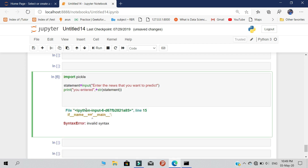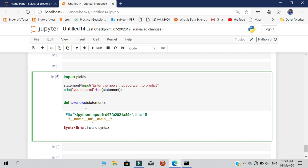After that, we need to do one important thing — let's declare a function called 'fake_news'. Under this function, we are going to insert our logic using the data model. The data model is available on the internet and I will provide the download link in the description box. Let's declare a variable called 'load' to load our data model.